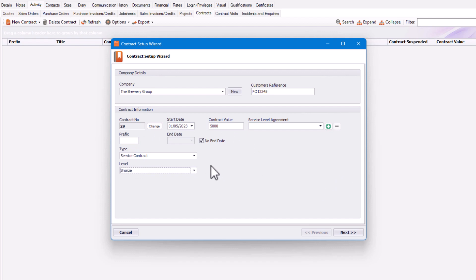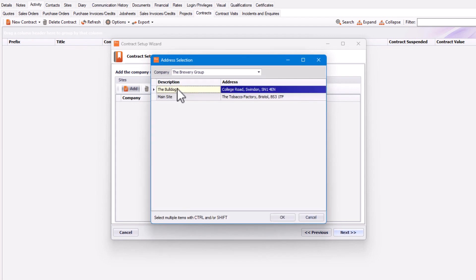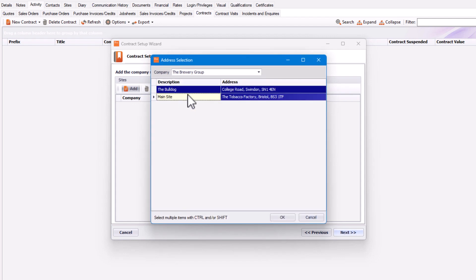Once we're happy with that, we can click on Next. The next step is to add the company sites that are valid for this contract. In this particular contract, I'm going to add two sites under this company. To do that, just click on Add and select those sites, then click OK.